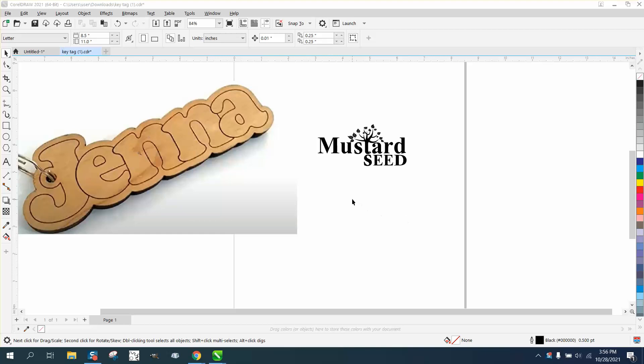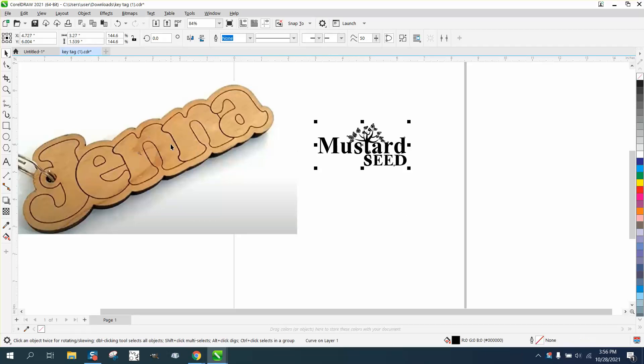Hi, it's me again with CorelDraw Tips and Trenches. Somebody sent me this logo and they want to make a keychain somewhere close to this.